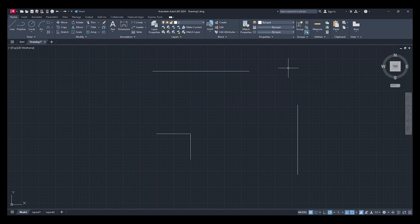Another way to do it is if you come up to the trim command up here. There's a little down arrow.